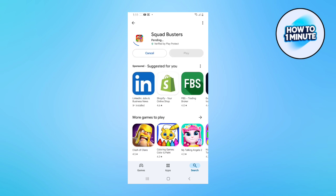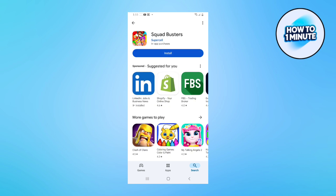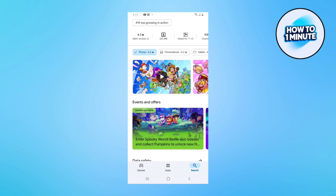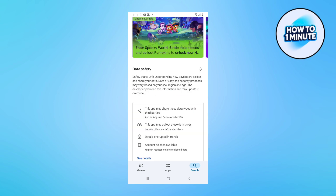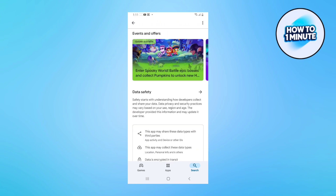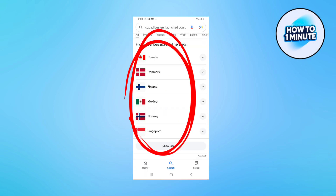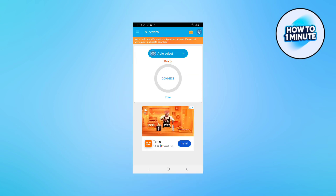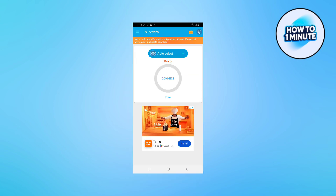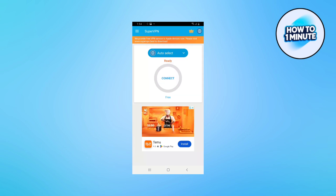So most of the time you cannot find the game on the Play Store, because as you know Squad Busters is only launched in 8 countries, so only those countries will be able to see it. Here's how you can get it regardless of where you live.